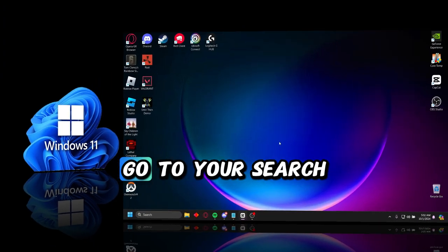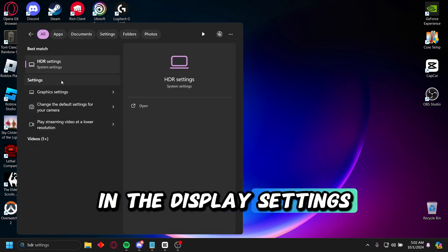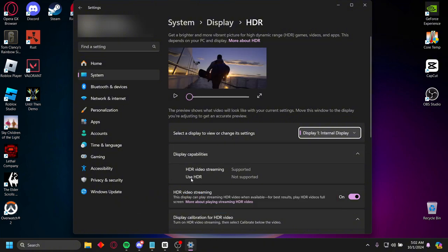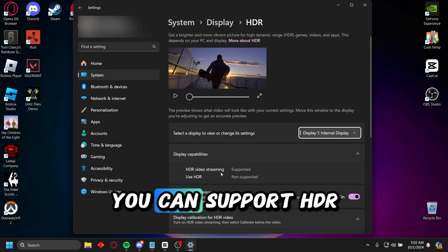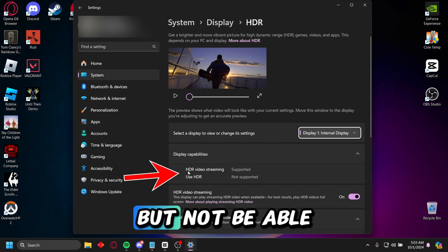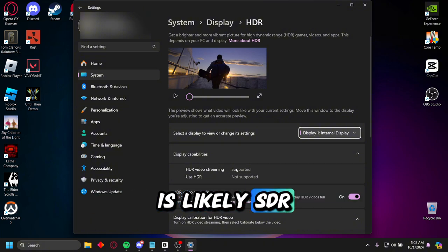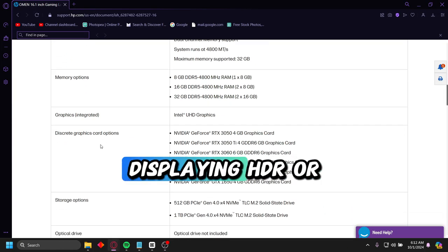To find out if your system supports HDR on Windows 11, go to your search bar and search for HDR on your Windows home screen. In Display Settings, there should be a section called Display Capabilities — see if the option 'Use HDR' shows as supported. Most newer Windows PCs can show HDR videos but not use HDR itself. In my case, mine shows unsupported, so my laptop's display is likely SDR. You can also look up your laptop or PC manufacturer to verify.